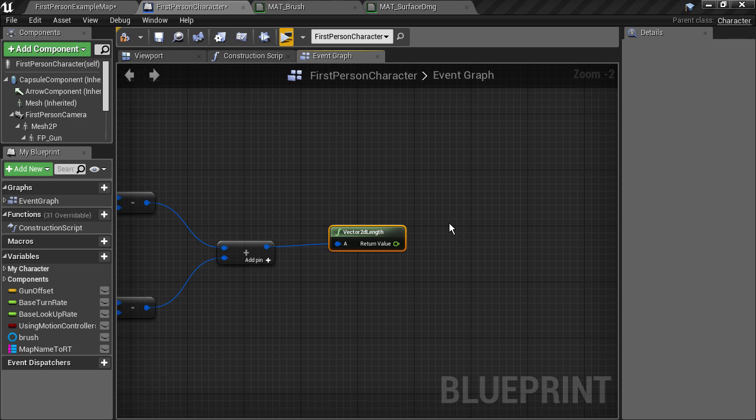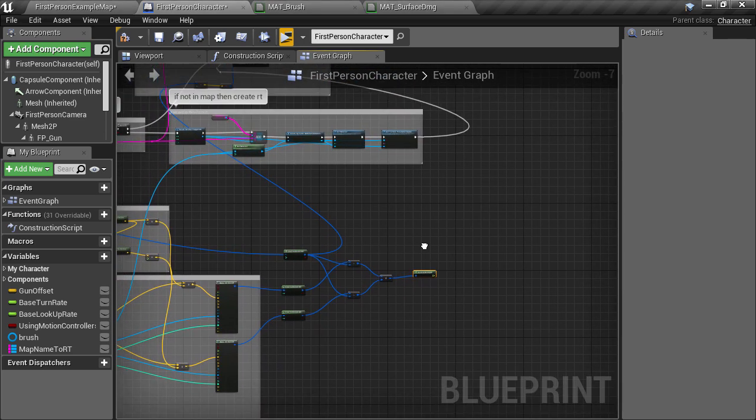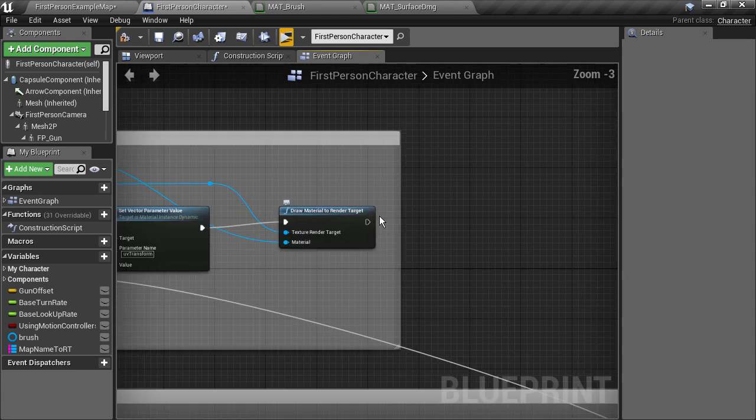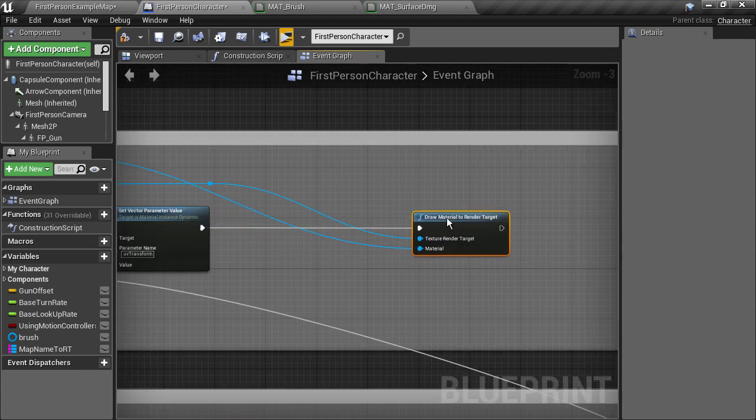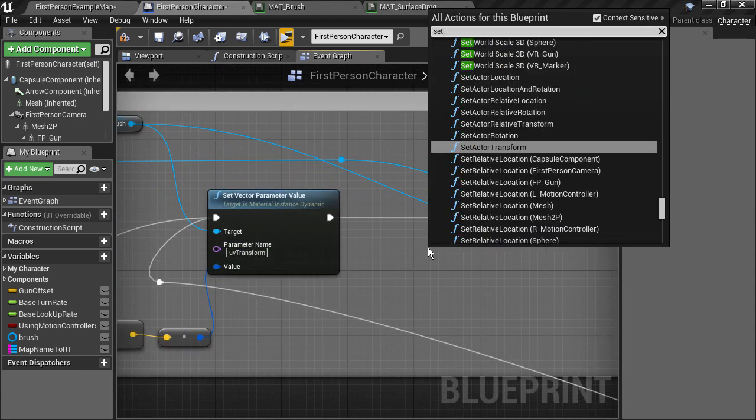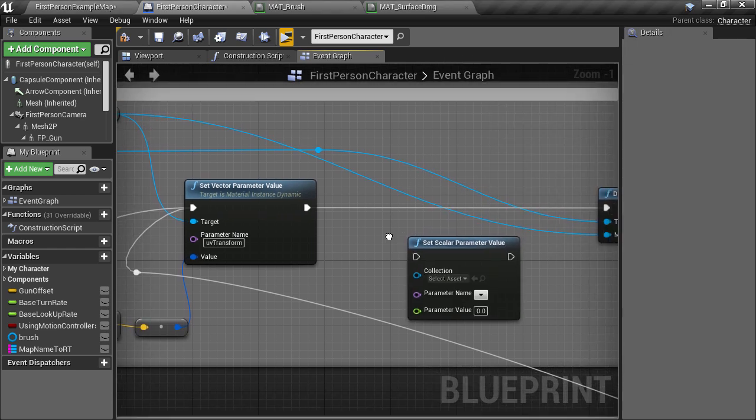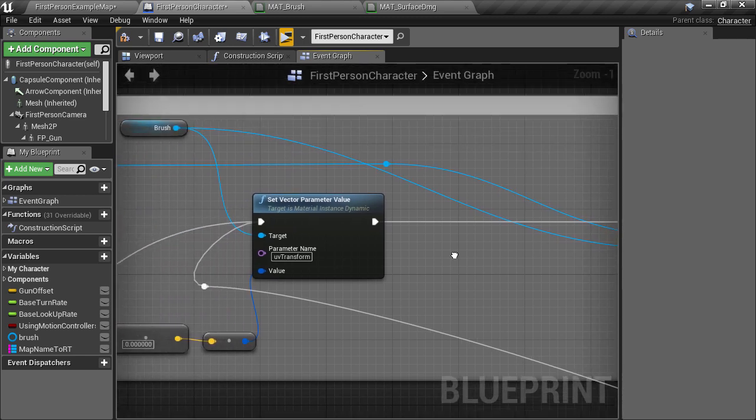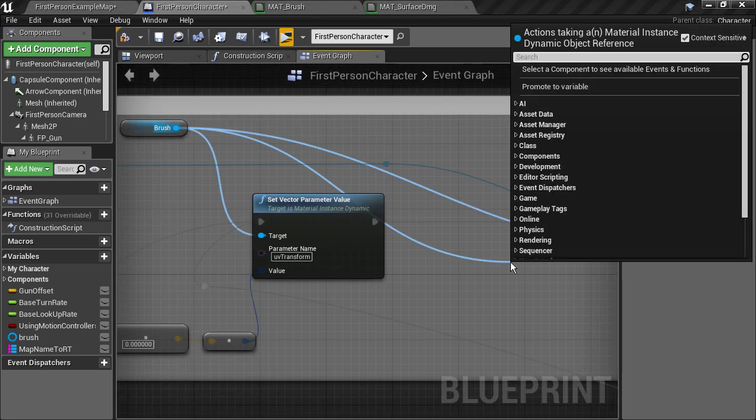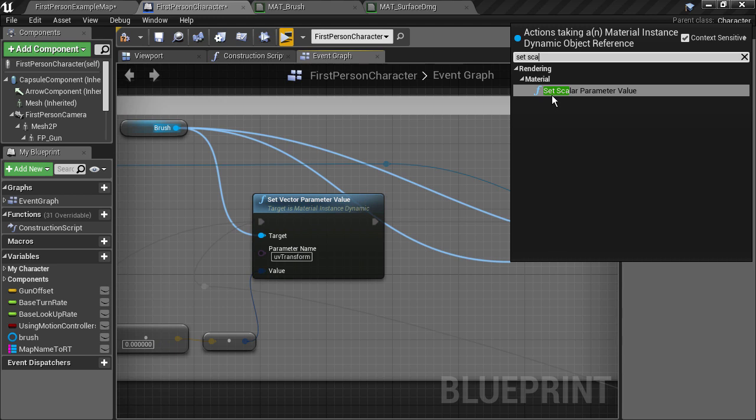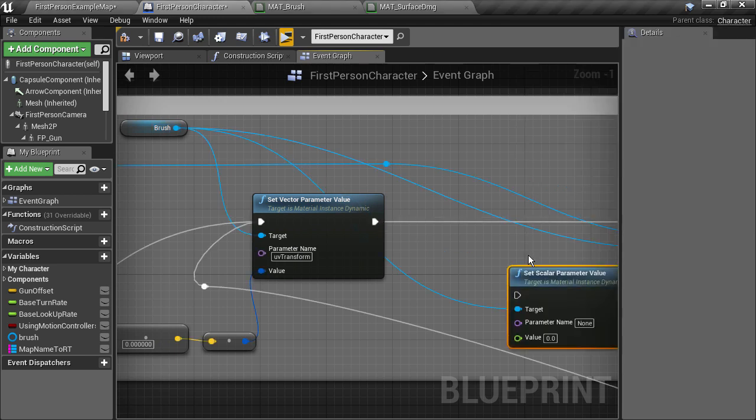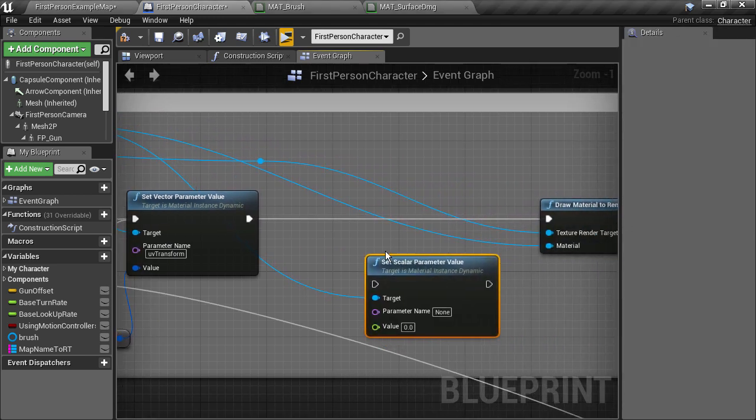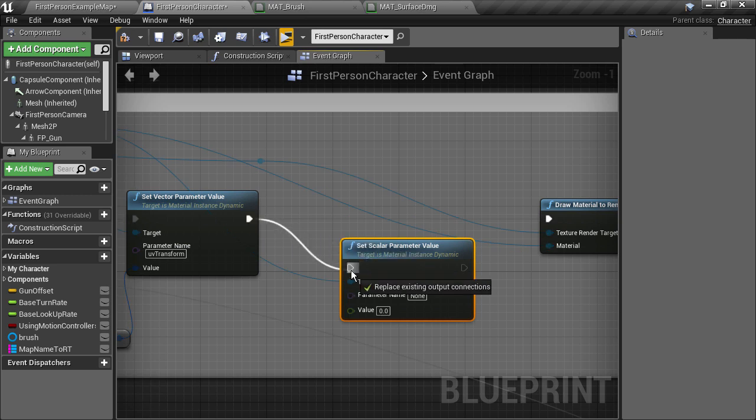So if we go up to where we're setting the position of the brush and make a little bit of room we can create a set scalar parameter value which is actually a bit easier if we drag off from the brush and do that. Now sometimes the wrong variant of the node is created because some of them work on parameter collections and things like that. The one we want is the one that works on material instance dynamic objects. Once that's created we'll connect it up in the chain.